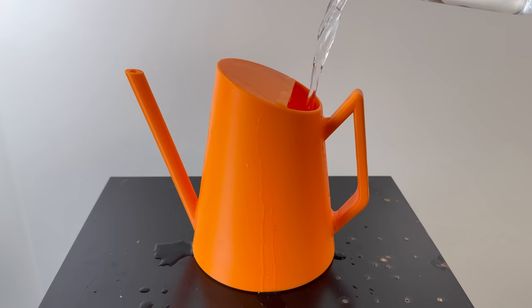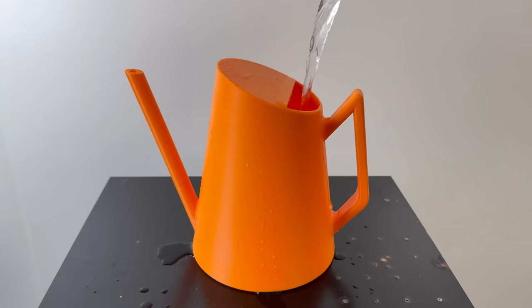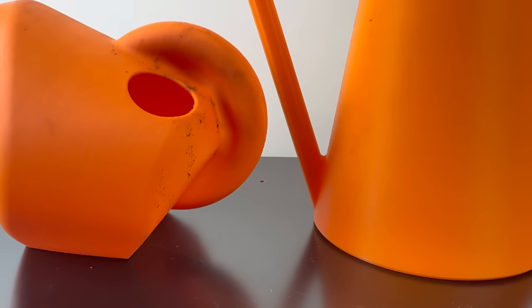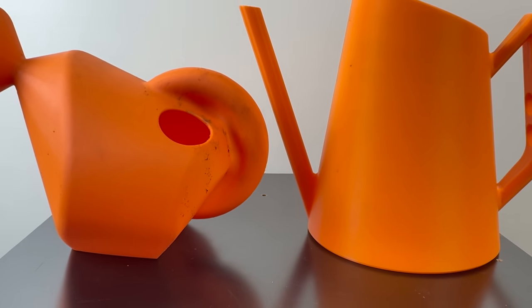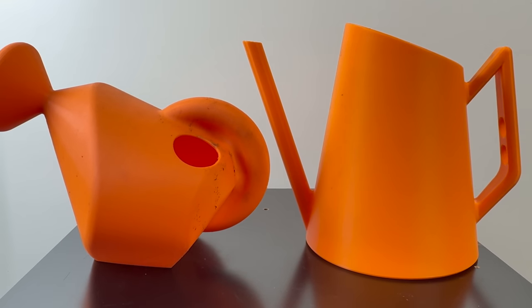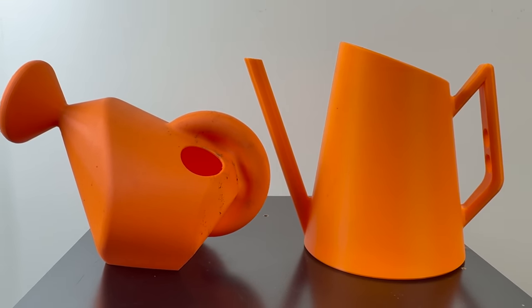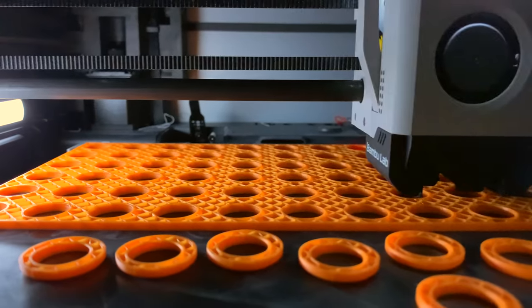Is it possible to make 3D printed objects completely watertight? And is it cost effective to 3D print objects like these watering cans?